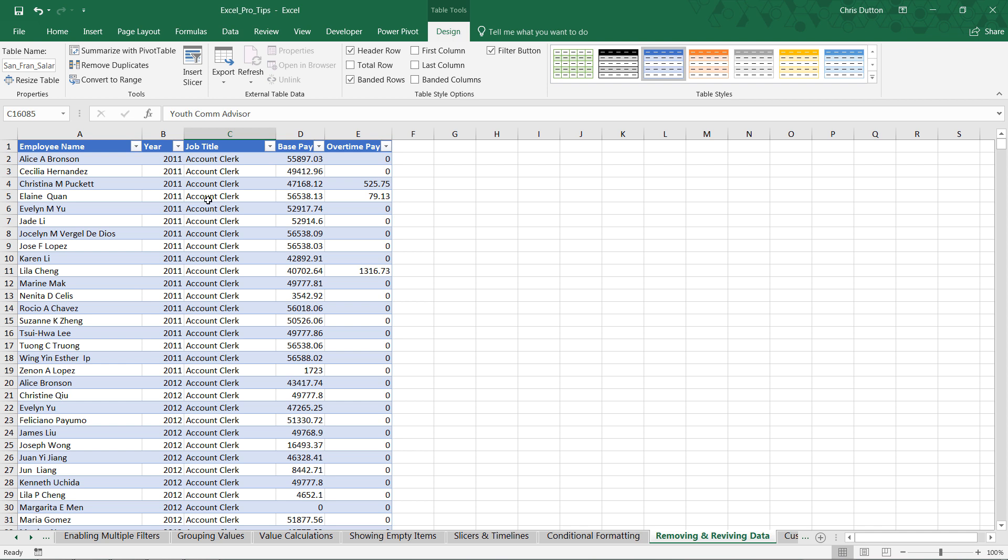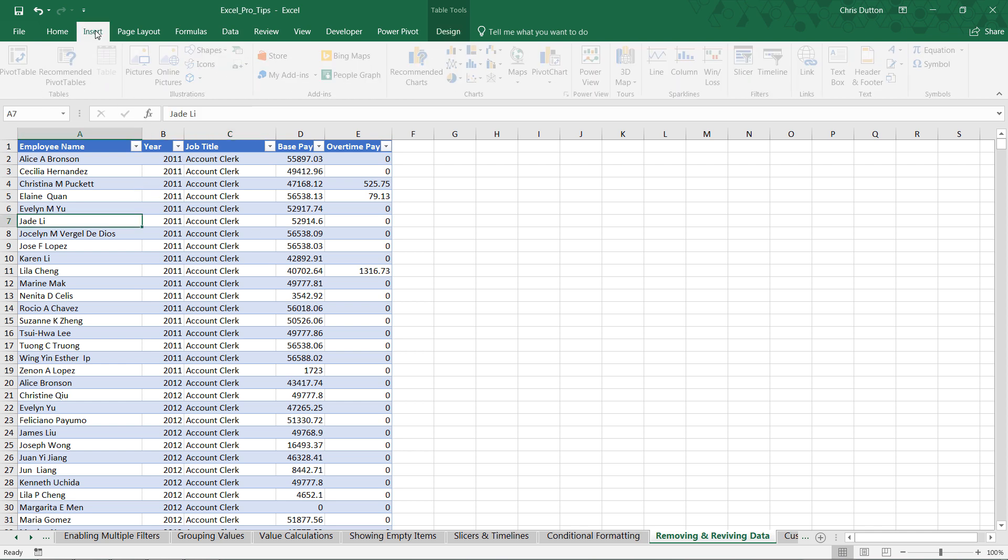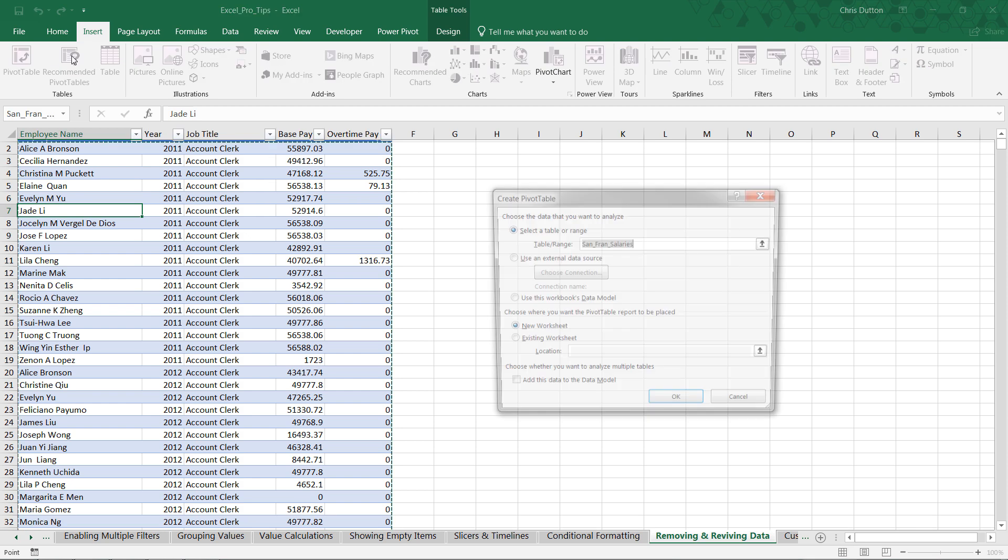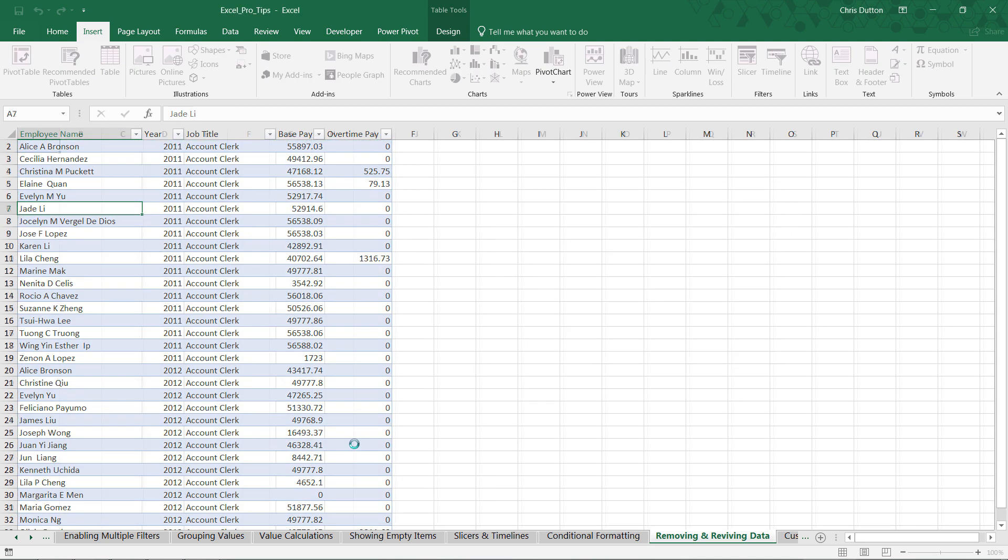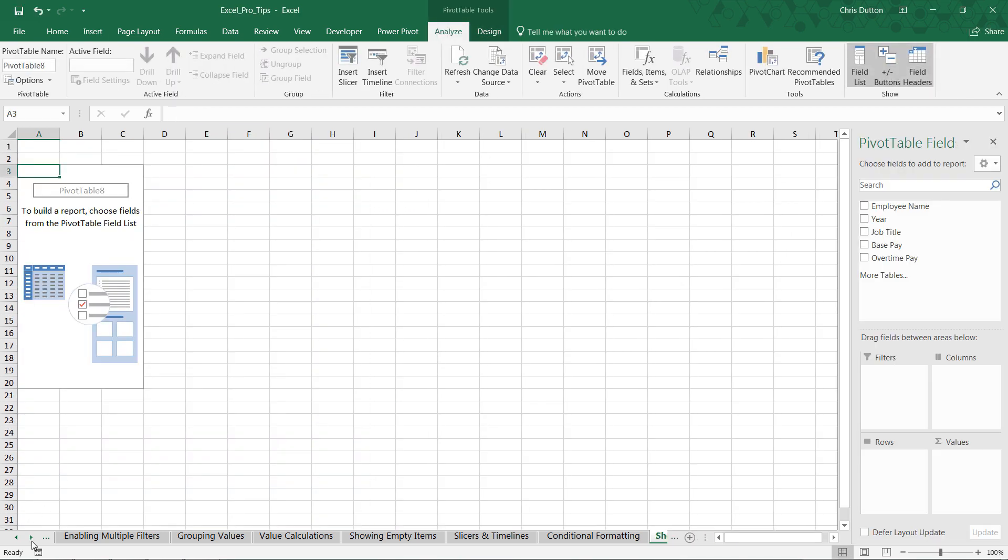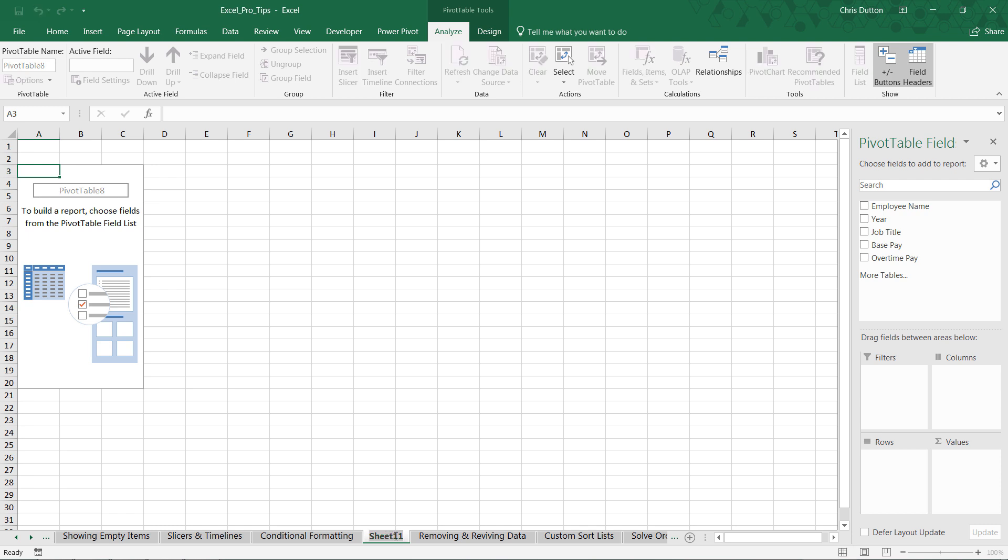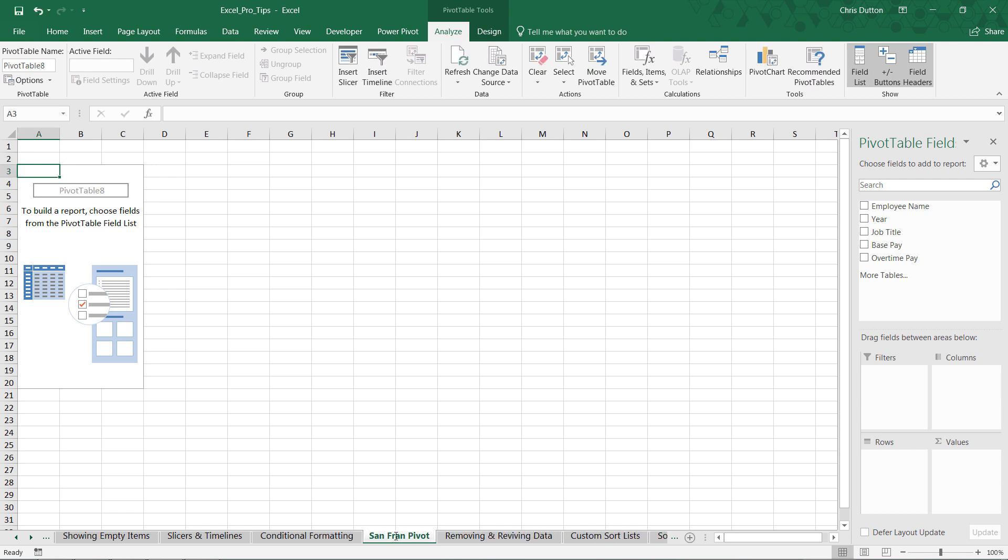So with any cell here in the table selected, we can go into Insert, Pivot, drop into a new worksheet, and let's just name it something meaningful. Double-click. Maybe it's San Fran Pivot.